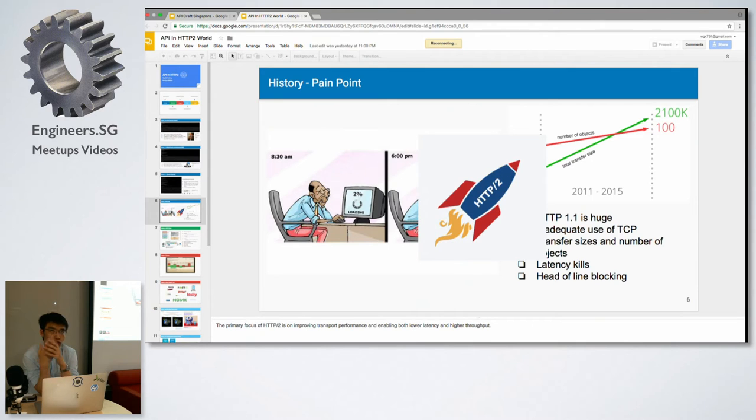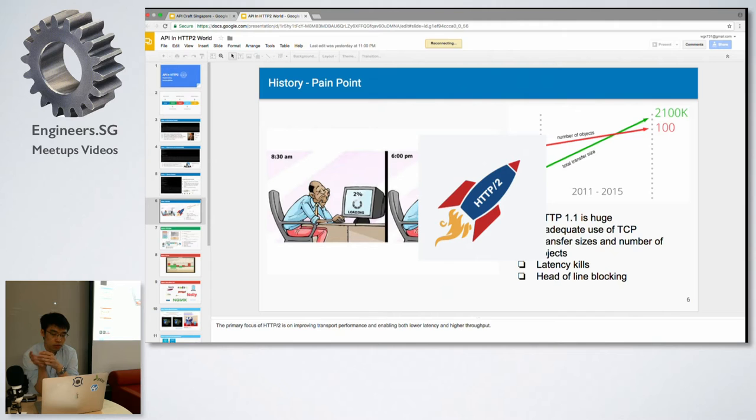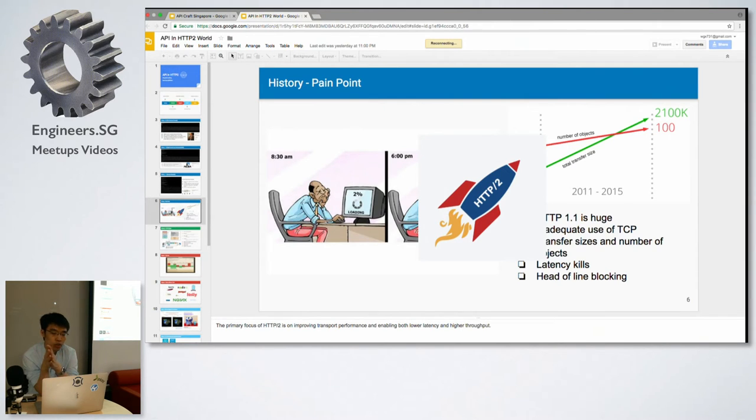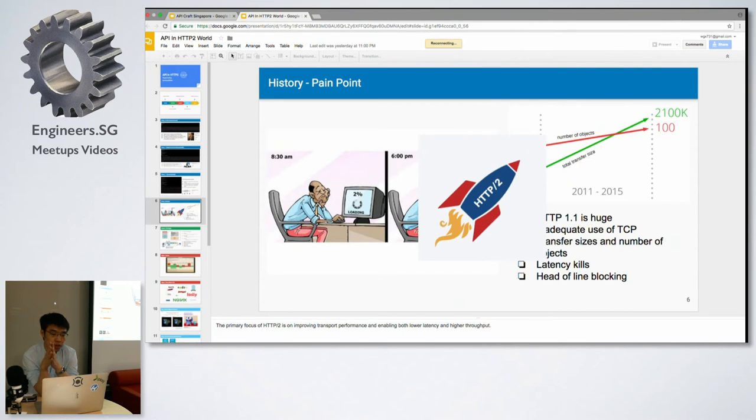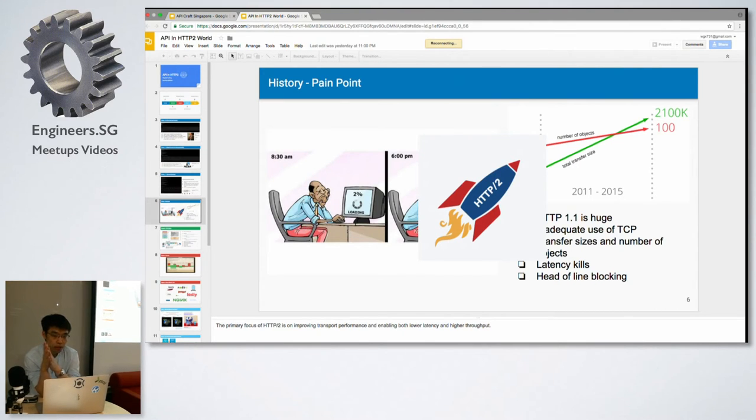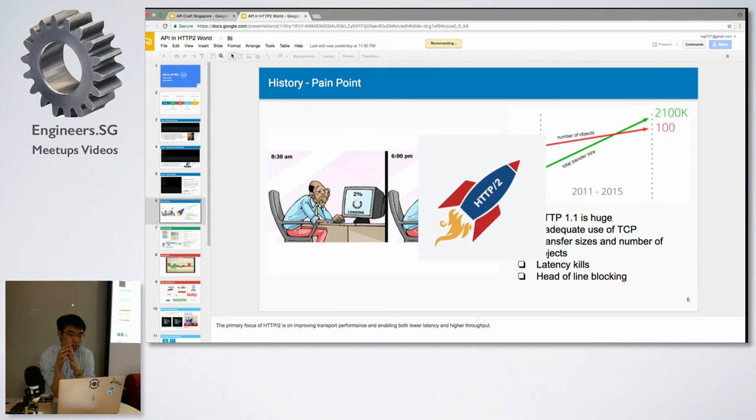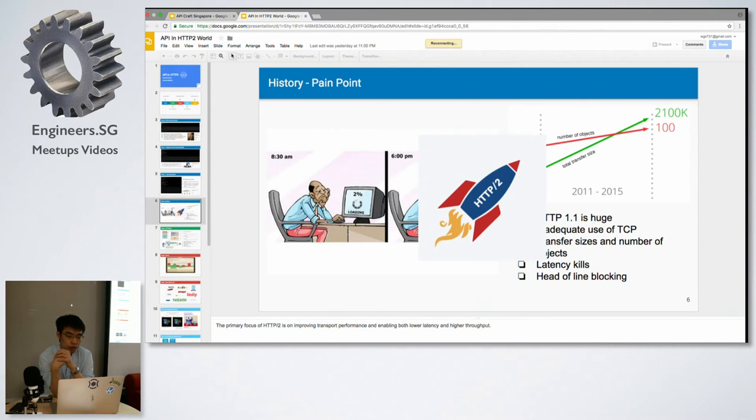Because websites have grown as well, the number of documents we need to transfer has become larger and larger.